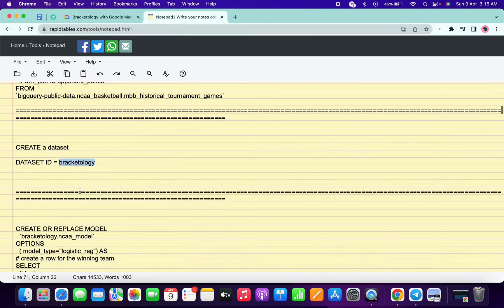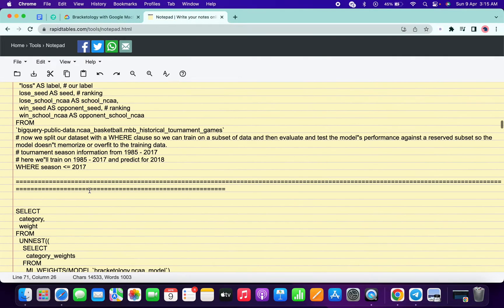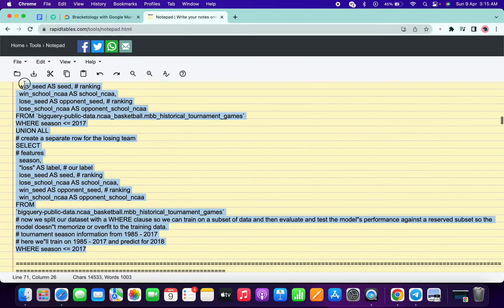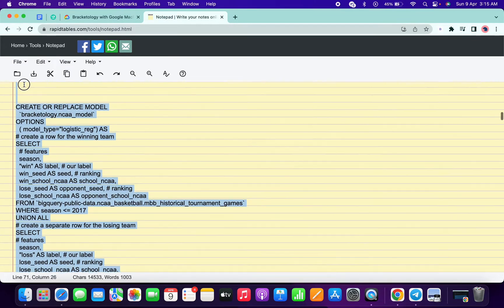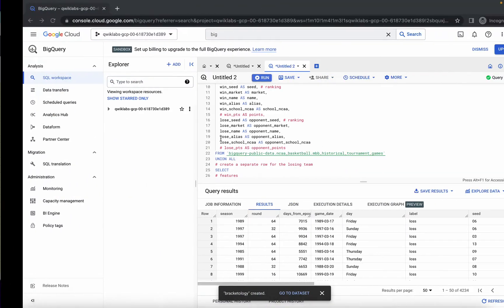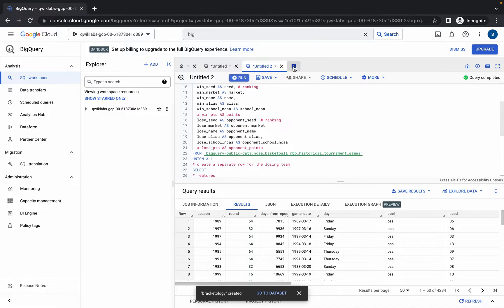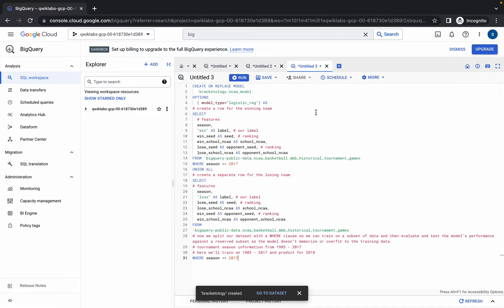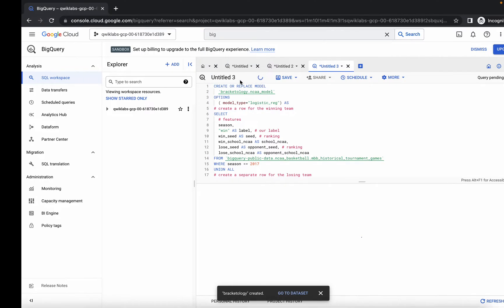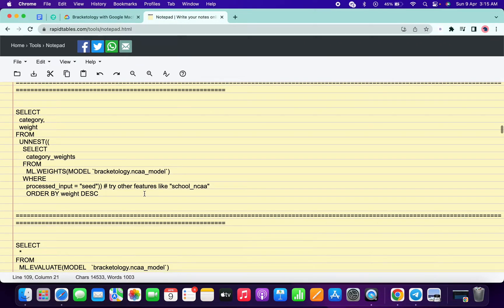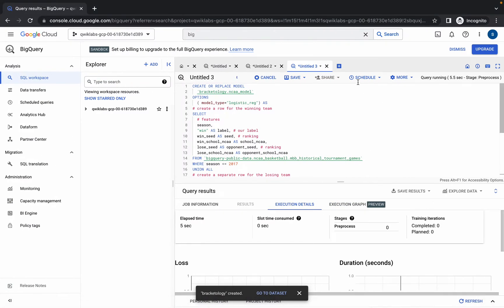So you are done with this task. Now just simply scroll down, copy this query, click on the plus icon, paste the query, and once you get a green tick, simply click on run. Again scroll down, copy this next query.